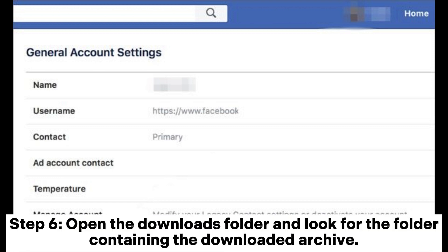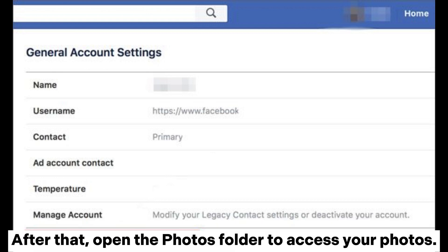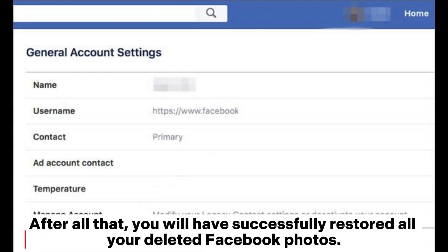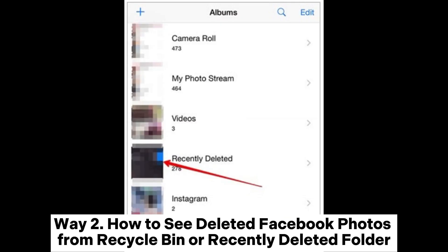Step 6: Open the Downloads folder and look for the folder containing the downloaded archive. After that, open the Photos folder to access your photos. After all that, you will have successfully restored all your deleted Facebook photos.